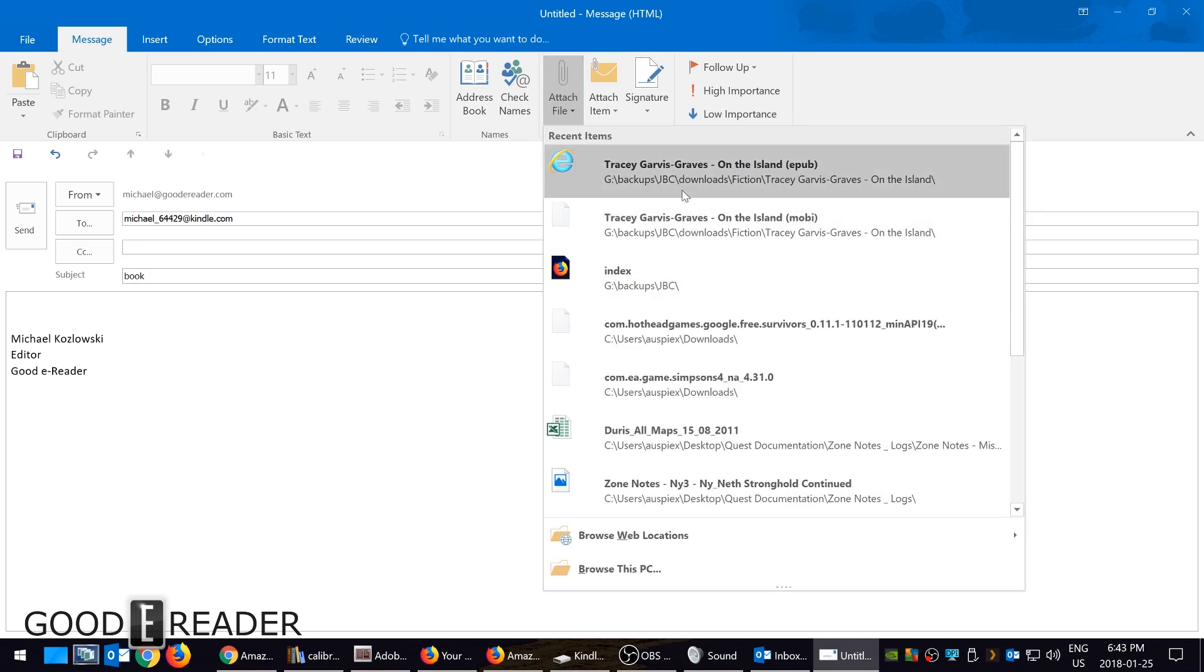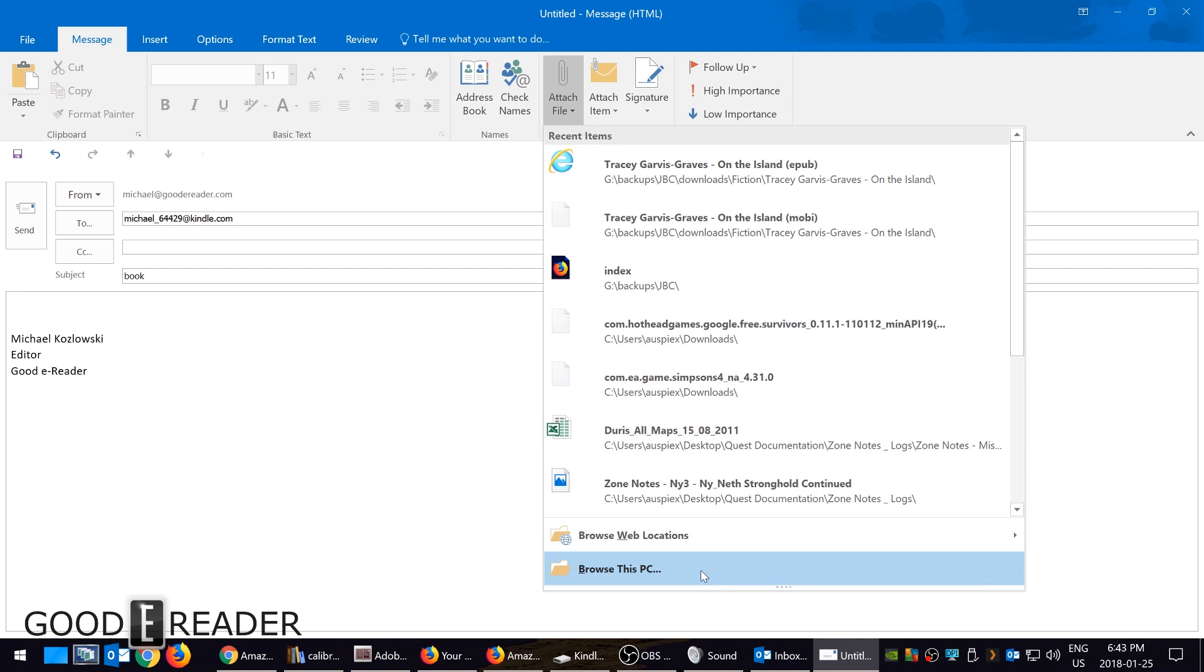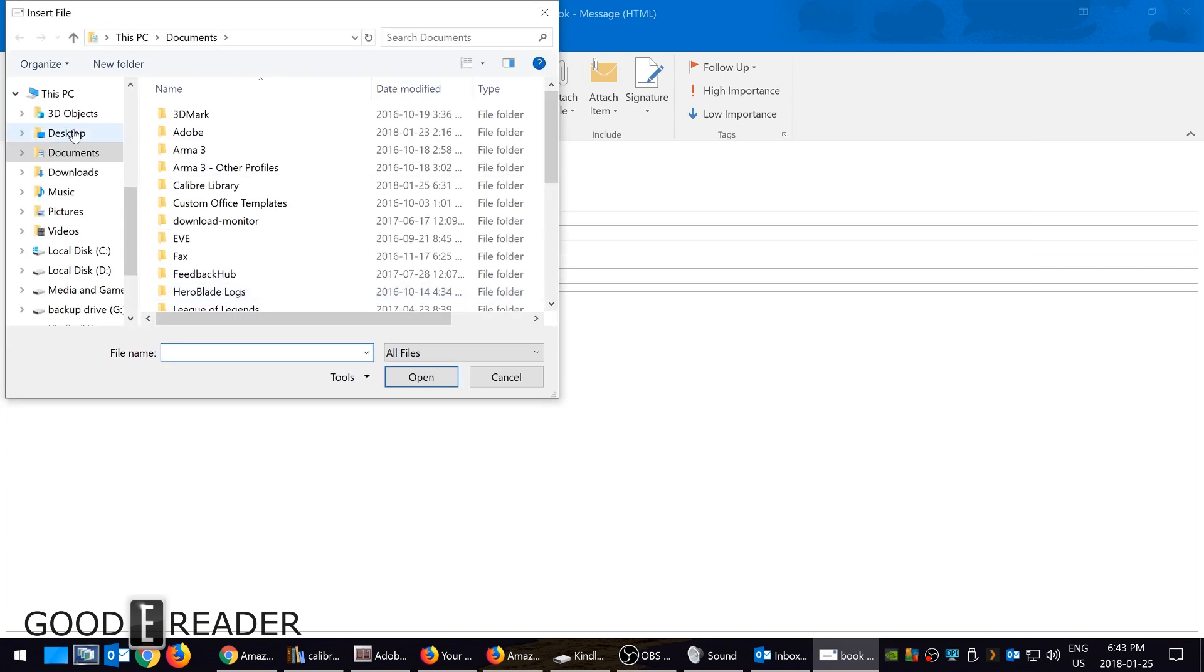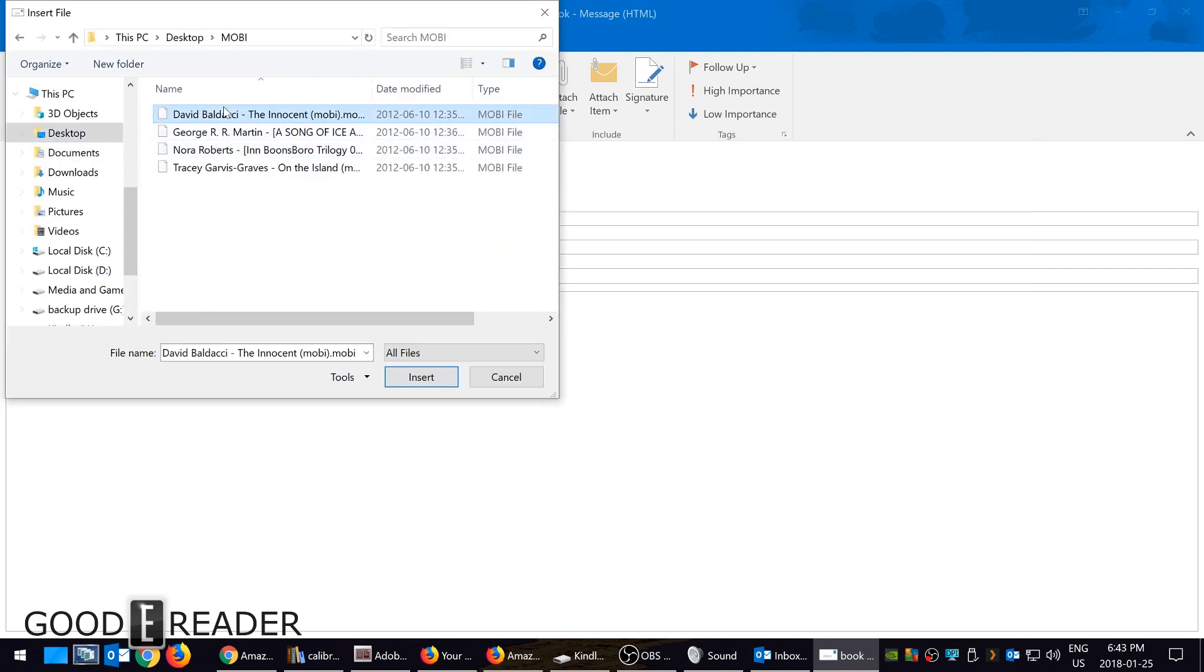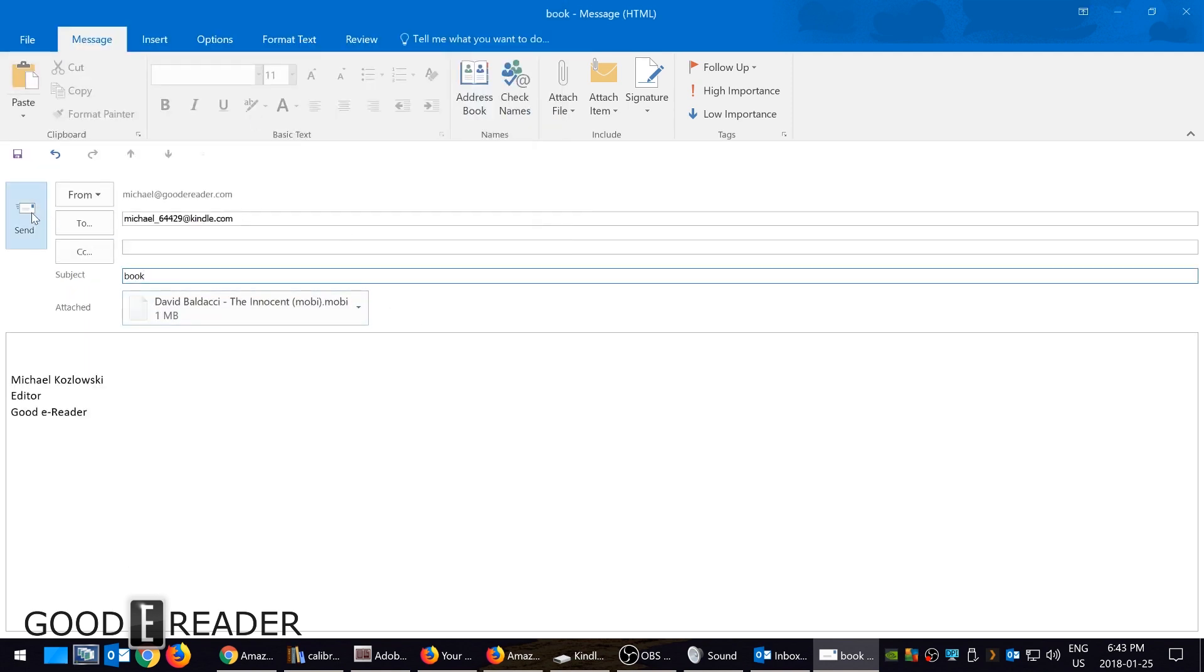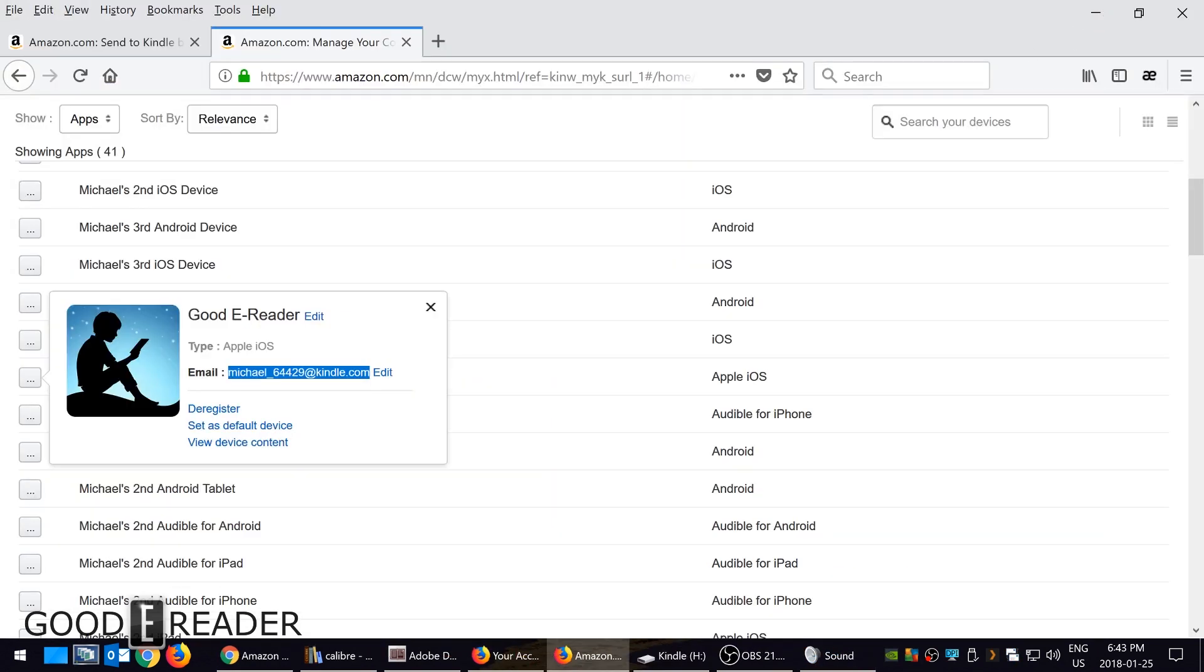Let's browse the PC first because I need to find a book. Here's my Mobi books. I can copy this book, add it as an attachment—I'm just using Outlook—and I can click send. When I send it, the book has been sent directly to my Kindle device.